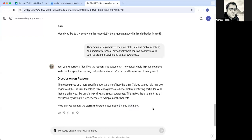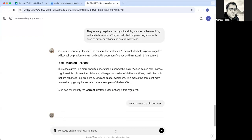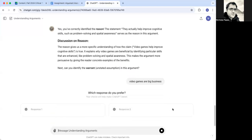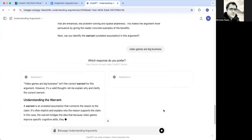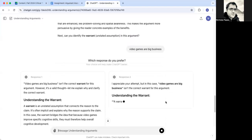And how it does these things. So next, can you identify the warrant or the unstated assumption? I'm going to say something that I know is wrong and see what it says. Video games are big business. Isn't the correct warrant.